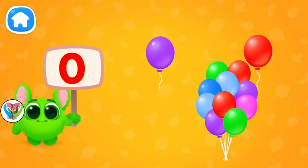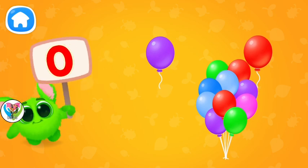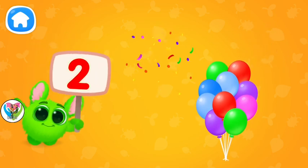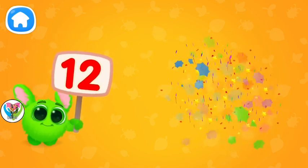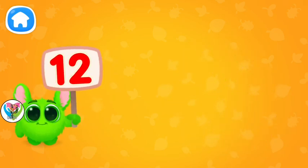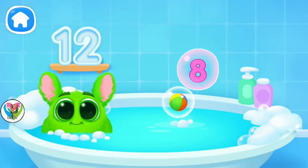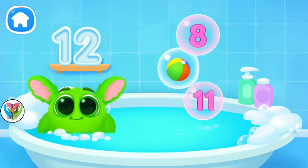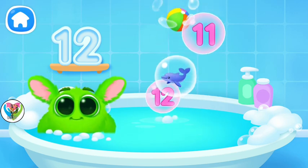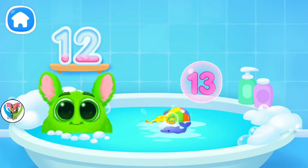Let's learn to count. Pop the balloons to count them. Let's play some more. Help Fluffy collect numbers. Tap on the bubbles. Look at the soap holder. Let's collect the numbers like this.